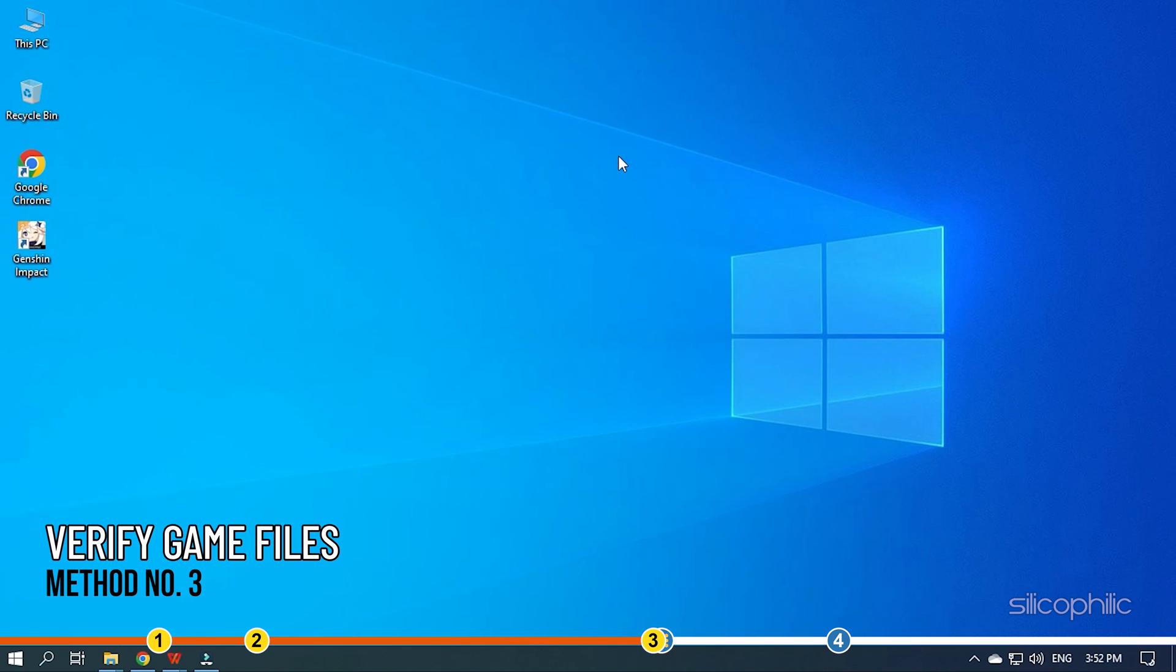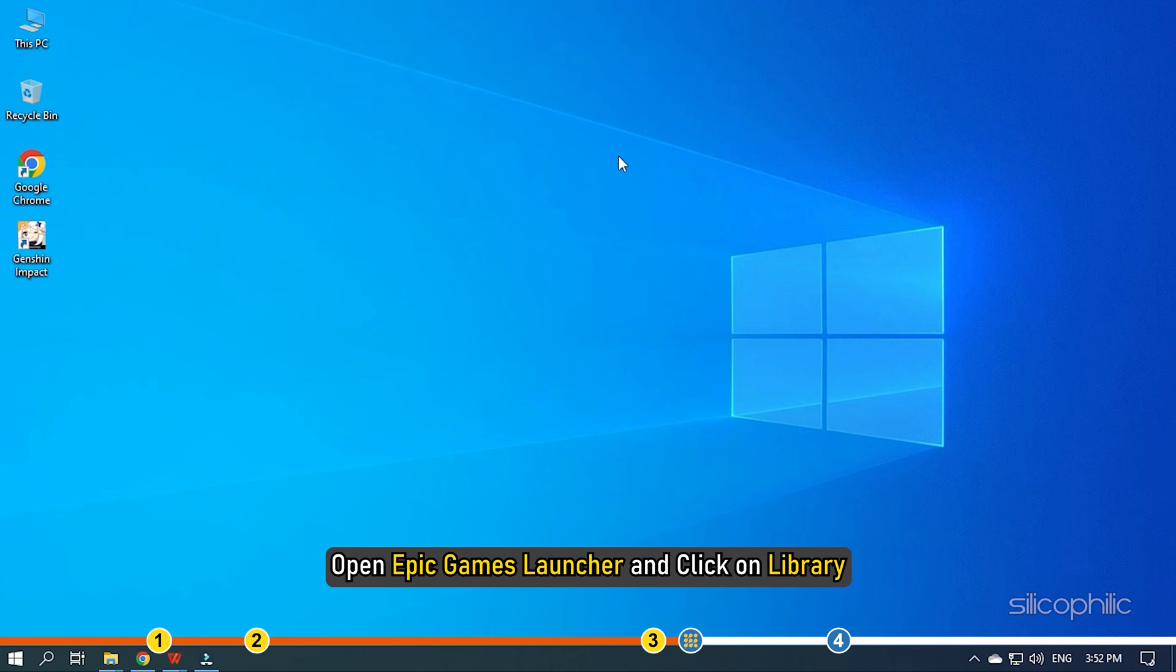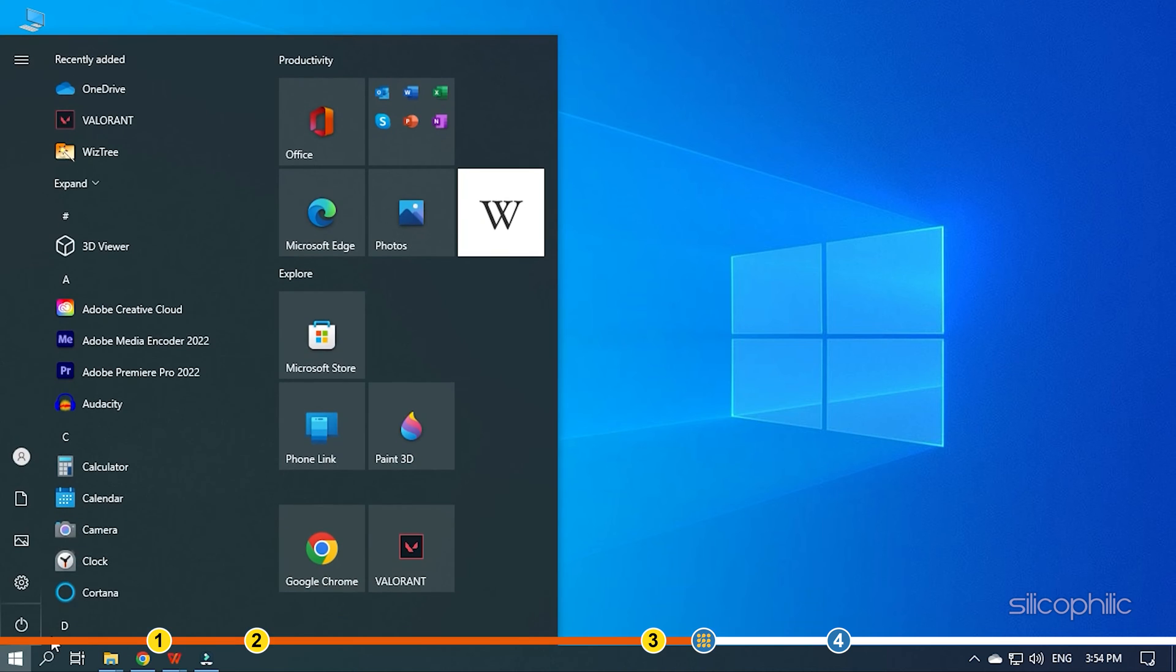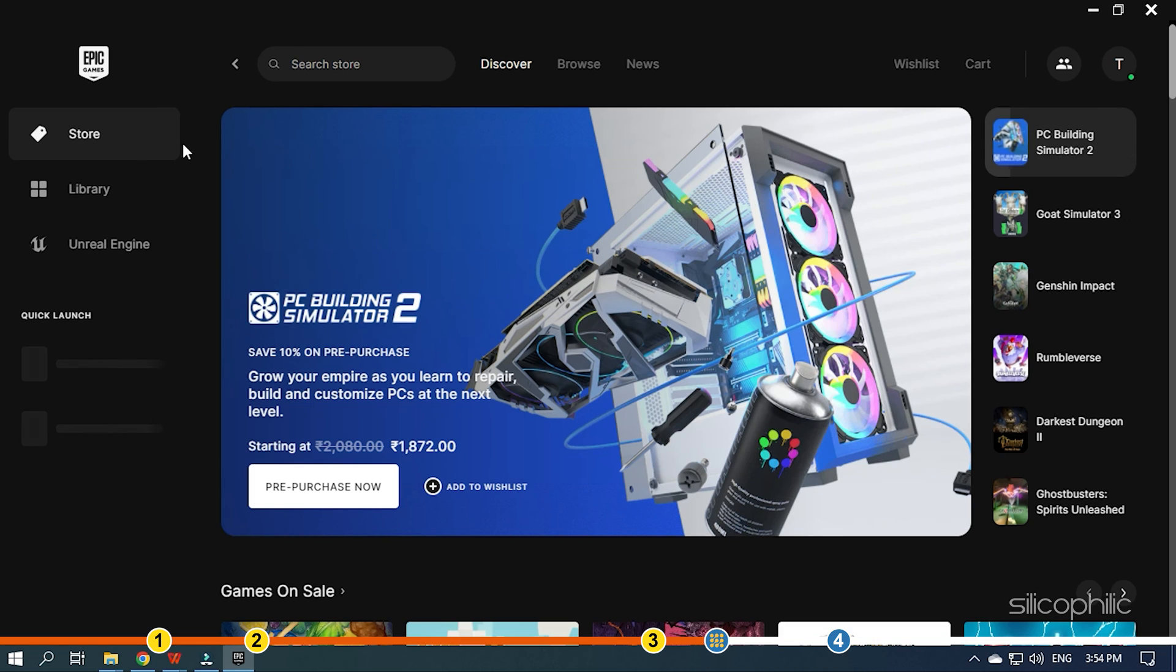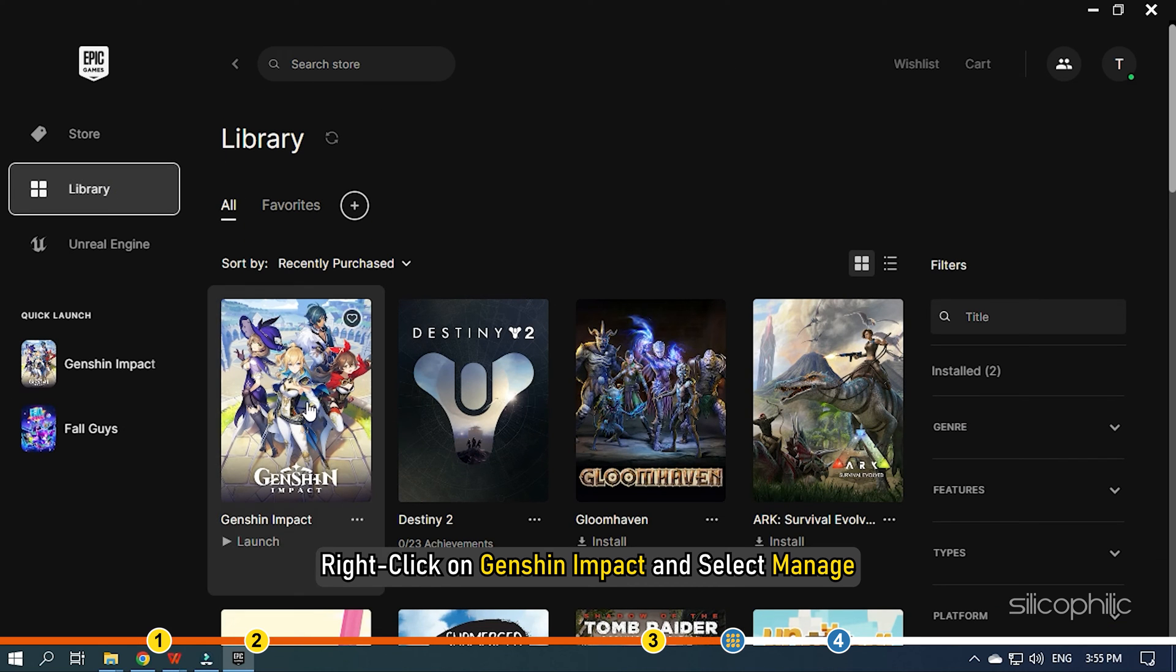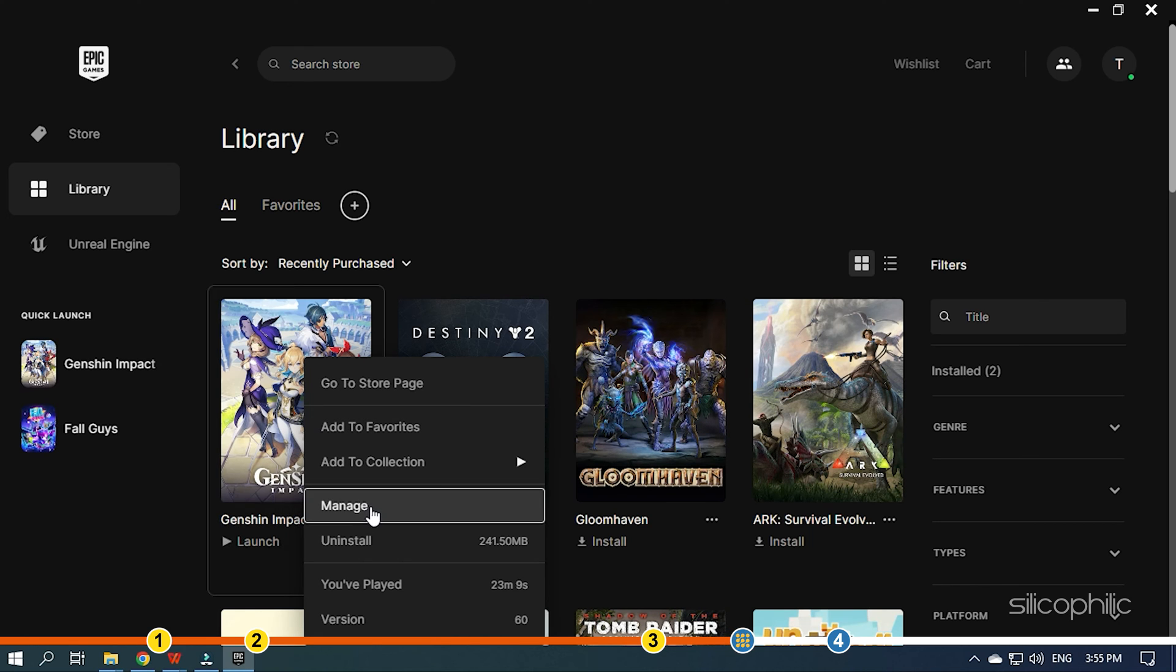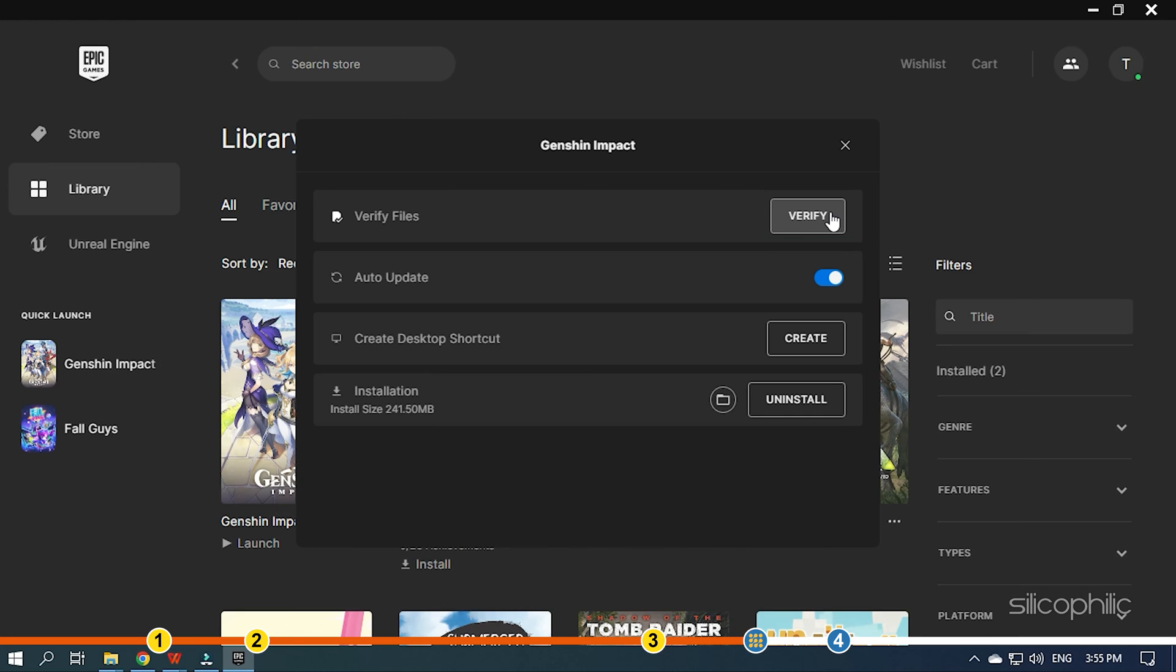Method 3. The next thing you can try is verifying the game files from Epic Games and repairing the game launcher. Open Epic Games Launcher and click on Library. Right click on Genshin Impact and select Manage. Now click on Verify and wait for it to finish.